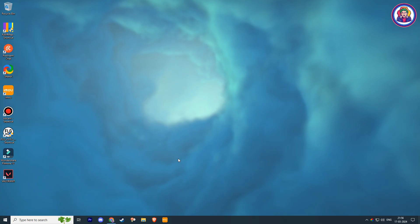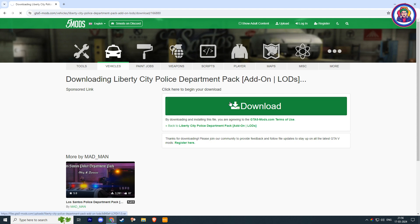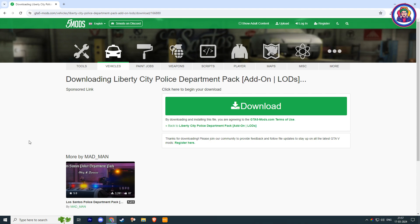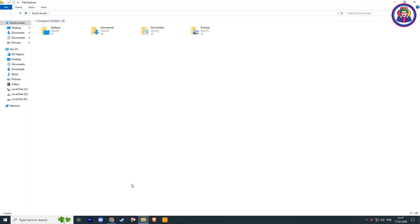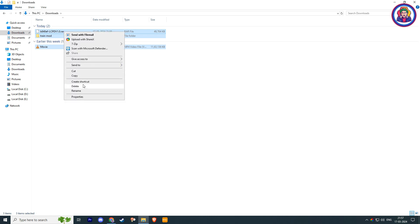The other issue is that whenever we download any files from the internet, by default they are downloaded in our local drive C folder, which is also a major cause of low space in our C drive. If you want to delete or manage them, just open the File Explorer and go to Download Files. If you don't need these files, just delete them or move them to your other drives.